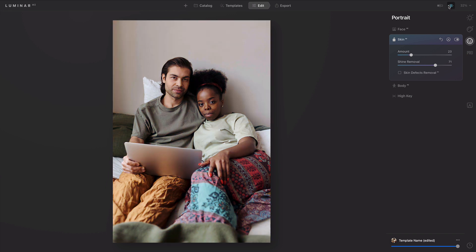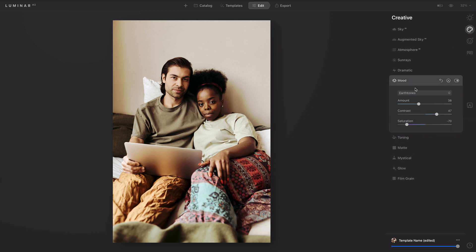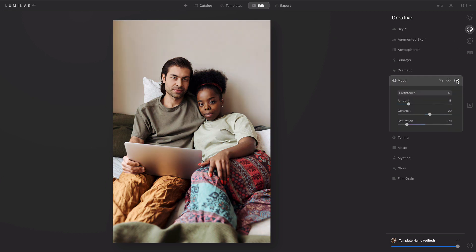And you see what a quick and easy look that is. Remember, the Mood Tool is easy to adjust, so if it's too strong, you can go with a more subtle look. Usually a lower value is going to do the trick. And you see if we toggle that on and off, that's a very subtle color grade.